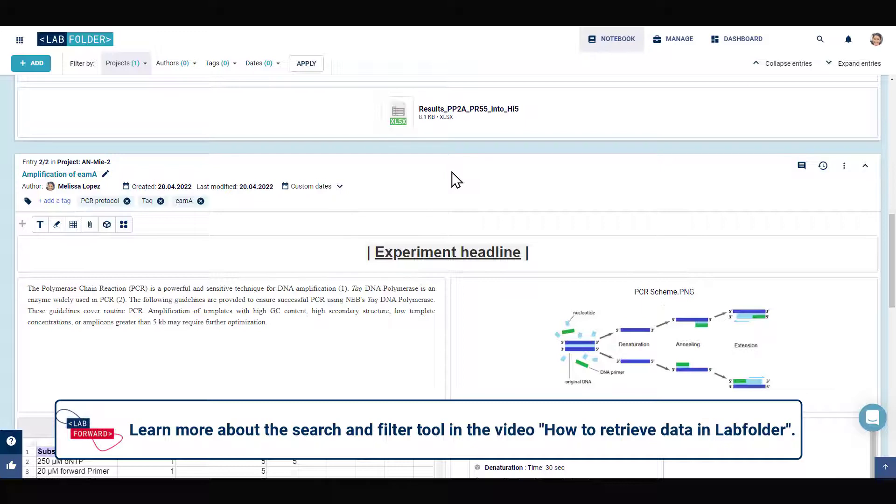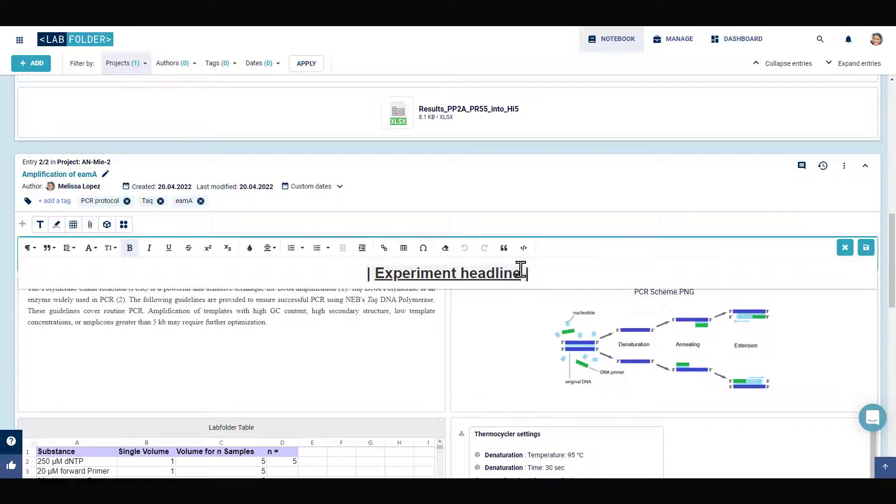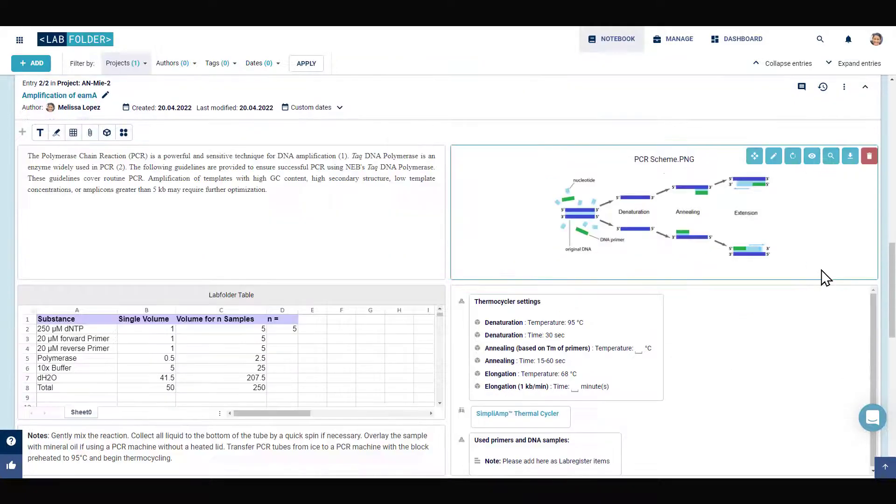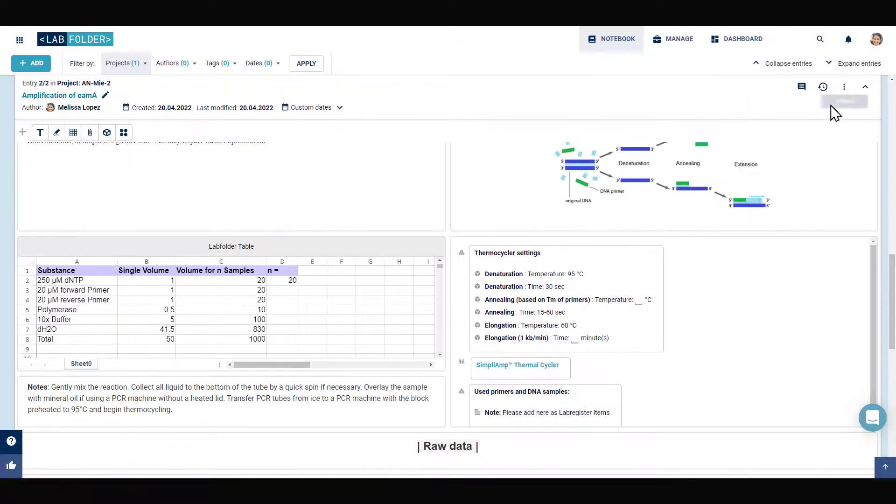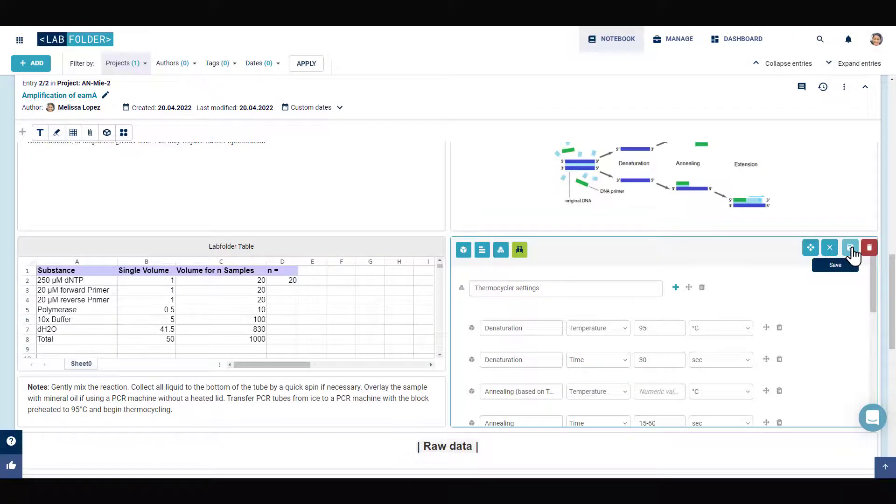You can then start to customize the parameters of your experiment according to the protocol specifications in the different elements.